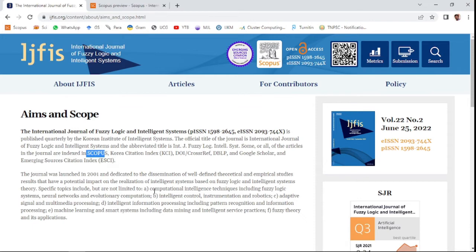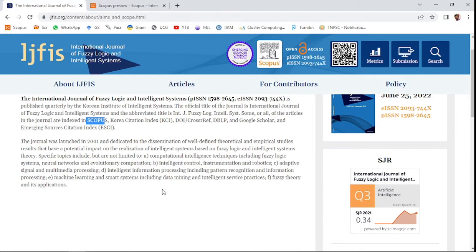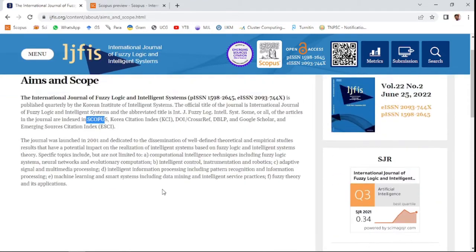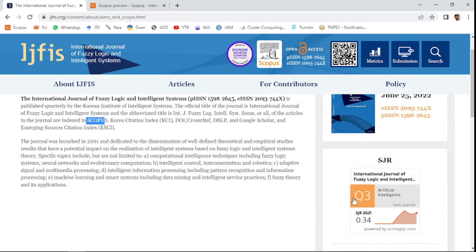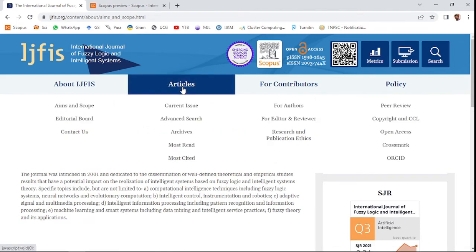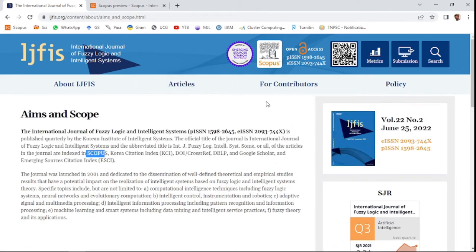This journal invites research in areas such as computational intelligence techniques including fuzzy logic, neural networks, evolutionary computation, and intelligent control, instrumentation, and robotics. These are the invited areas of research work within the scope of this journal. This is also an open access and paid journal.